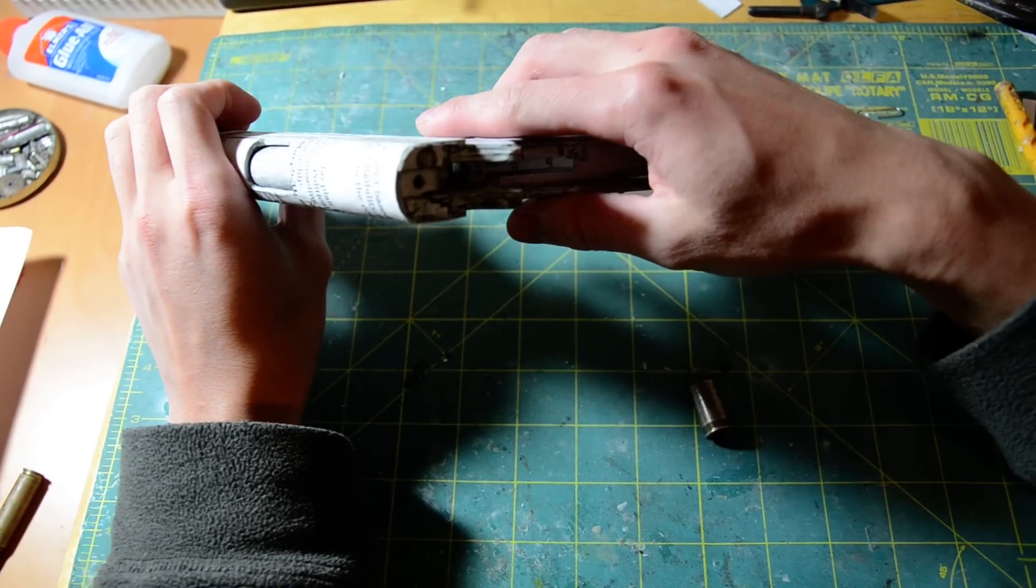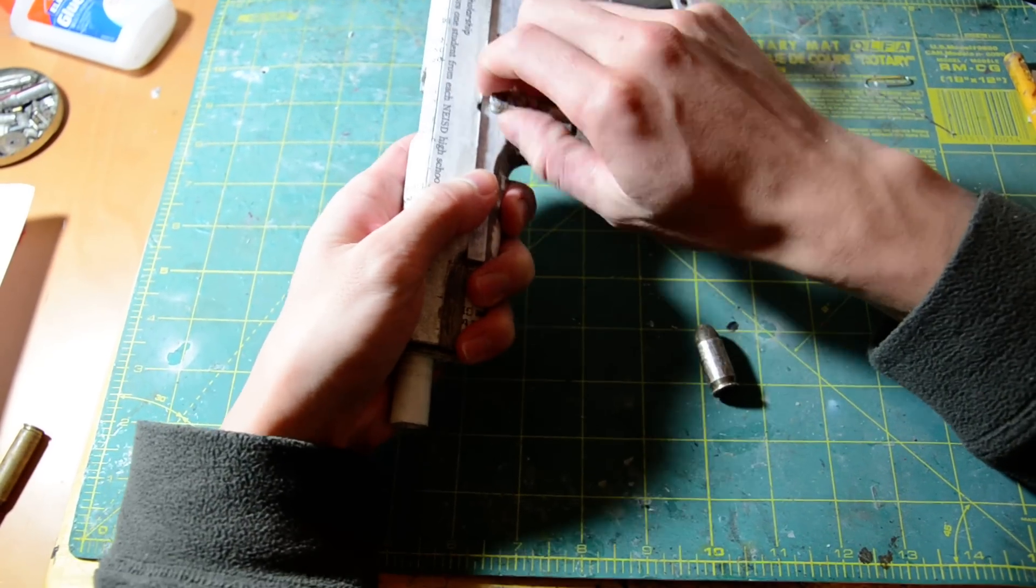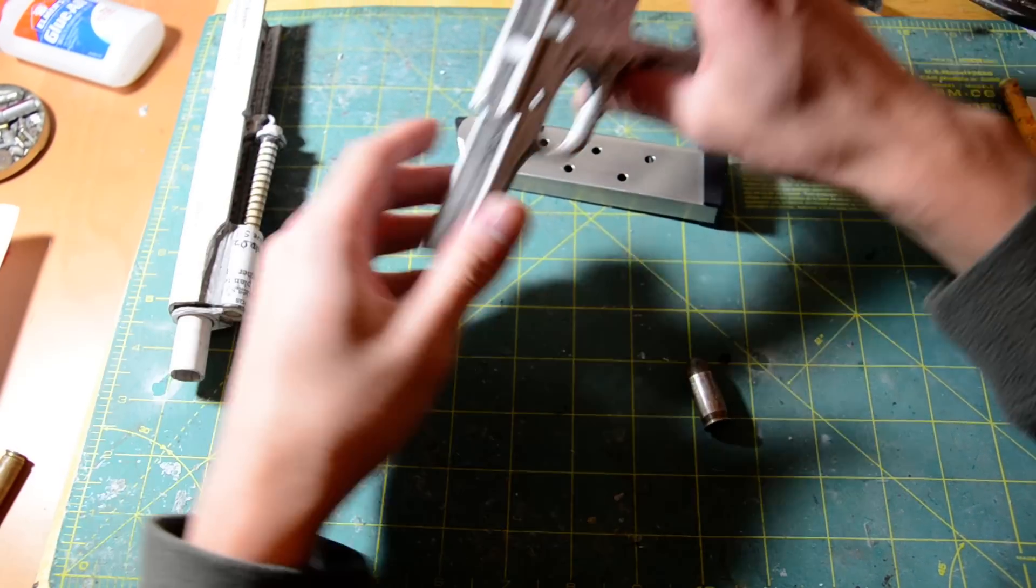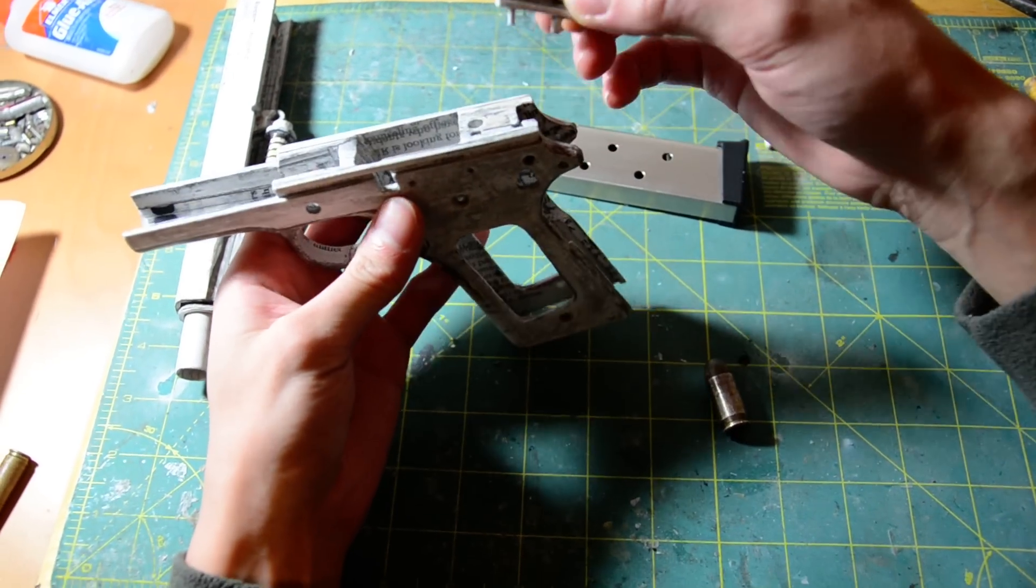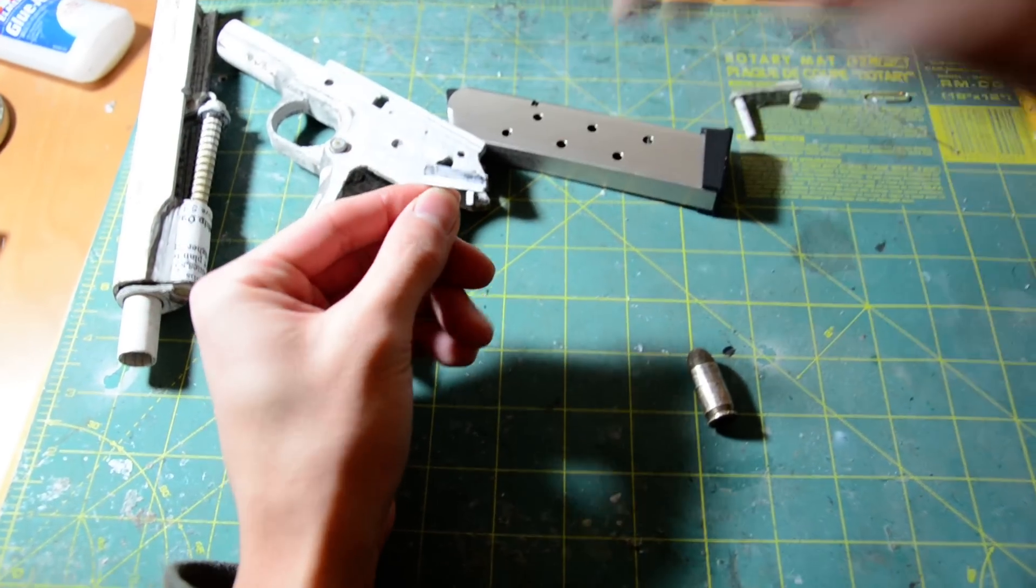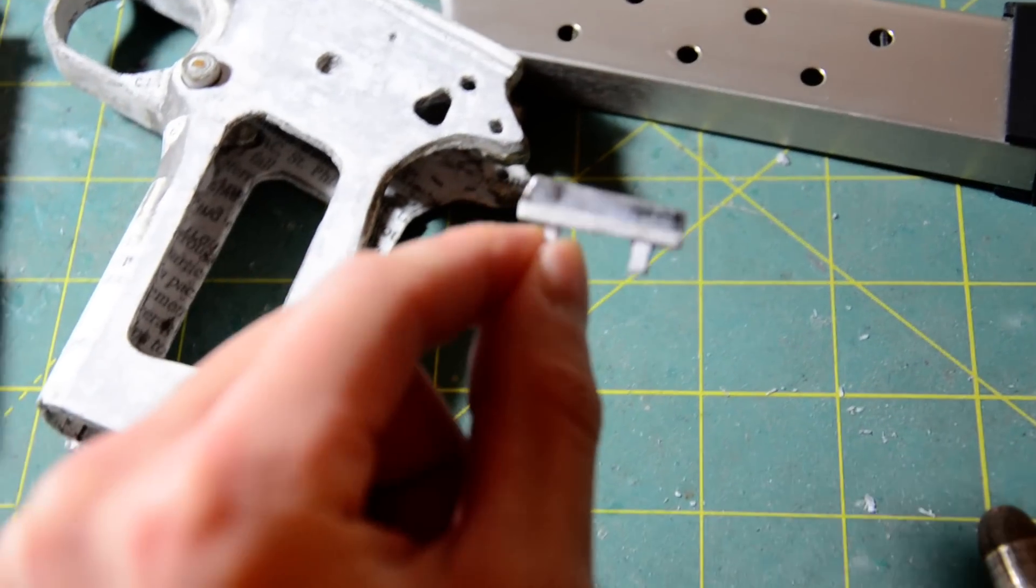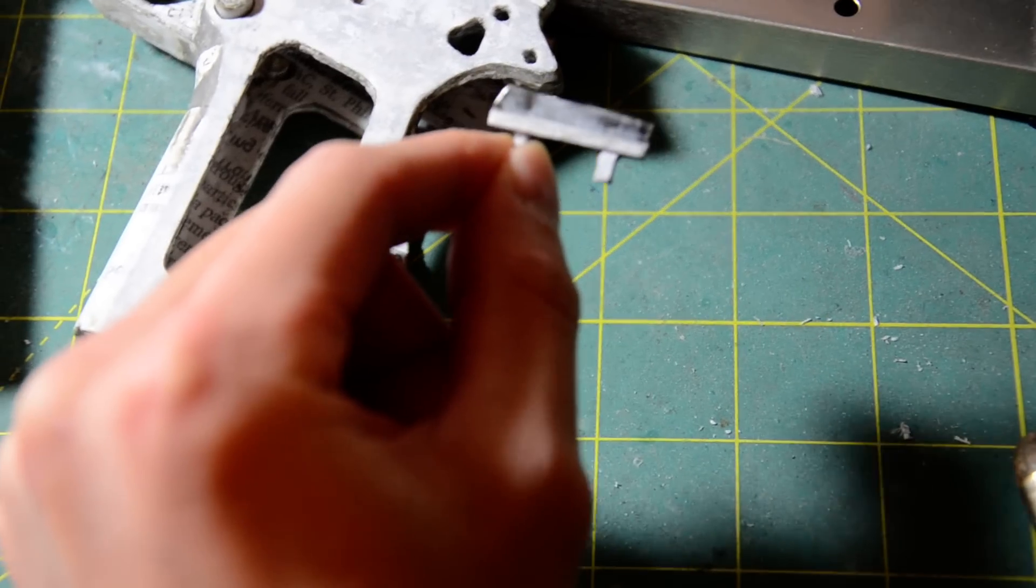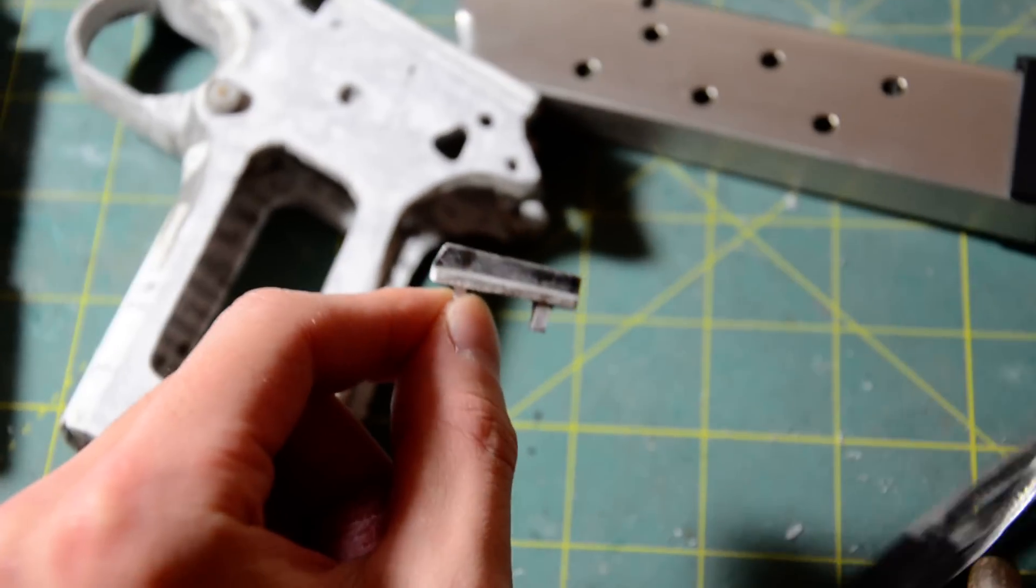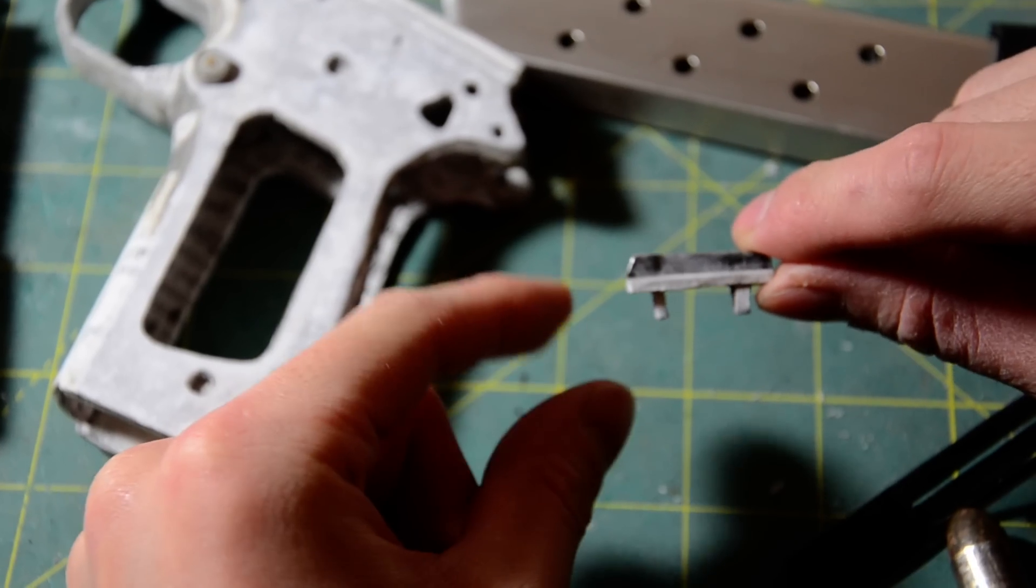And while I'm at it, I will show you the ejector. So here's the slide. The ejector I haven't even pinned in place, so it just kind of floats around in there. But what it is, it's just a strap of sheet metal, same one I used for the sear spring and trigger spring.